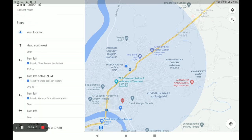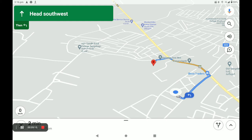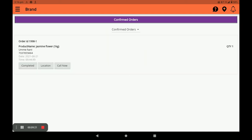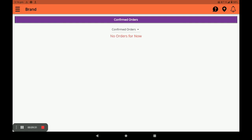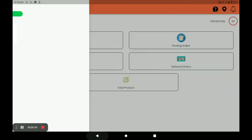This is how you can see the location of the customer. Next, accept the order — it then moves to Confirmed Orders. You can call the customer directly by clicking the Call button. Once you complete the order, it is marked as completed. This is the complete way of opening a store, adding products, and viewing orders in the Big Midas vendor application.